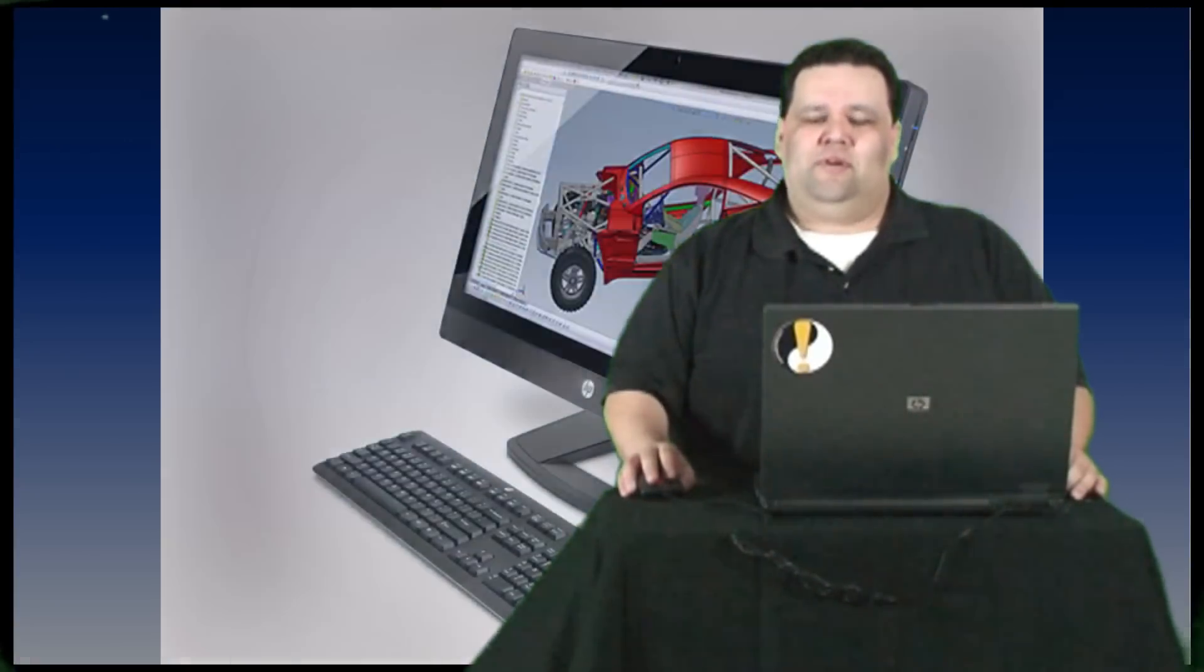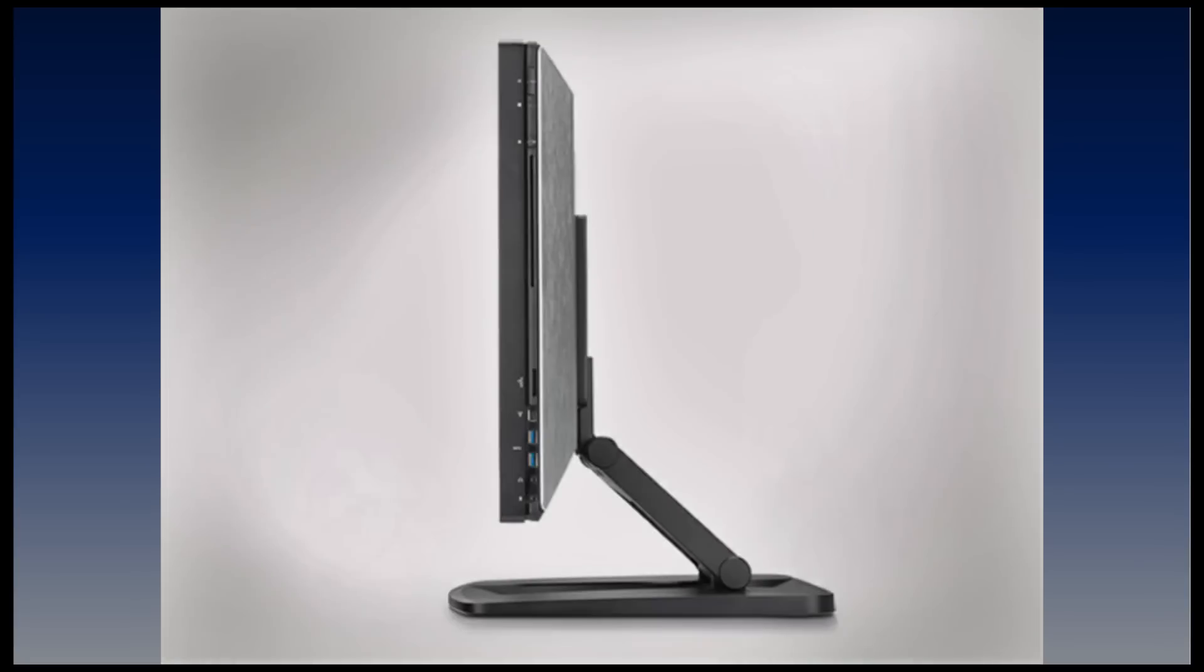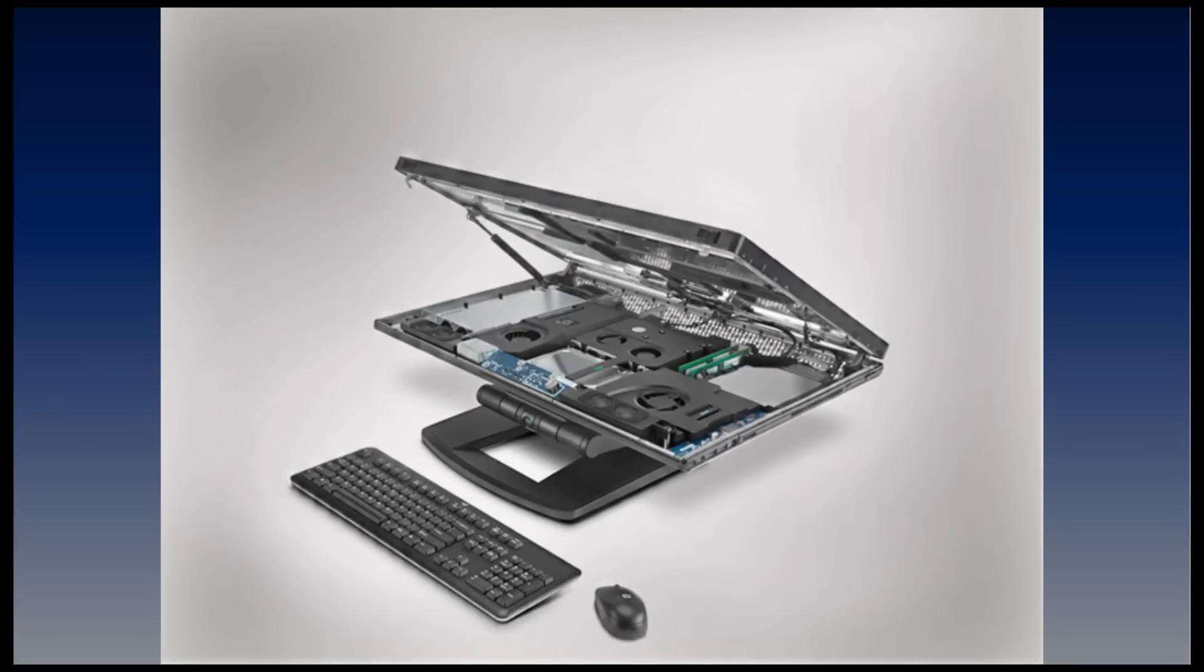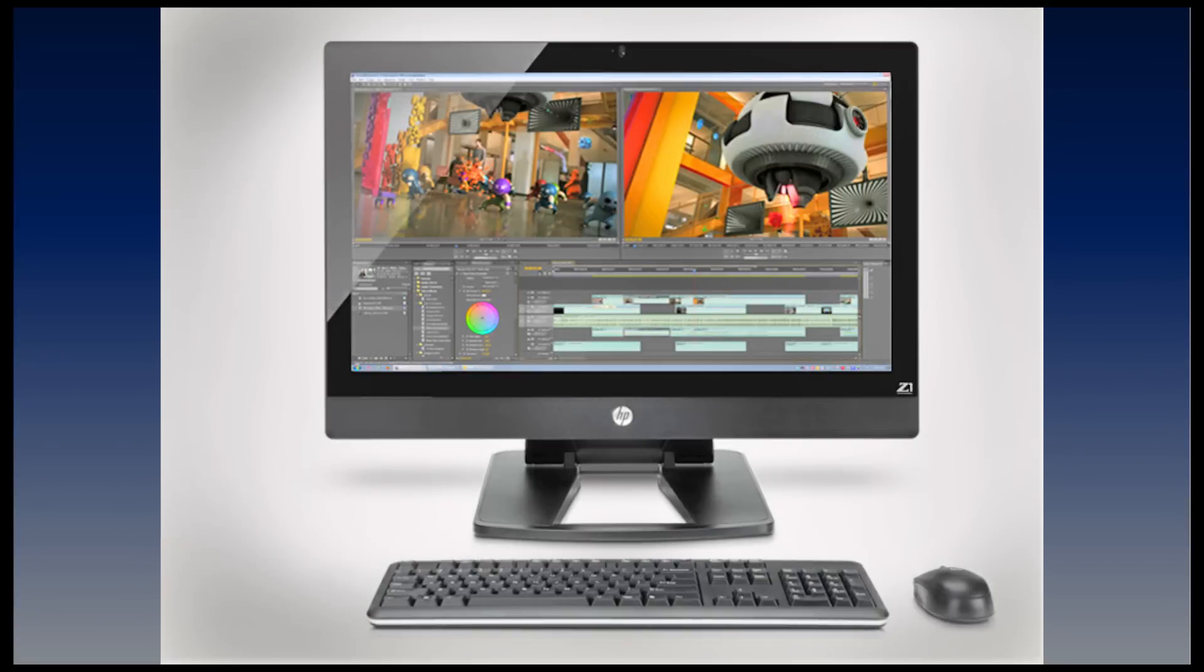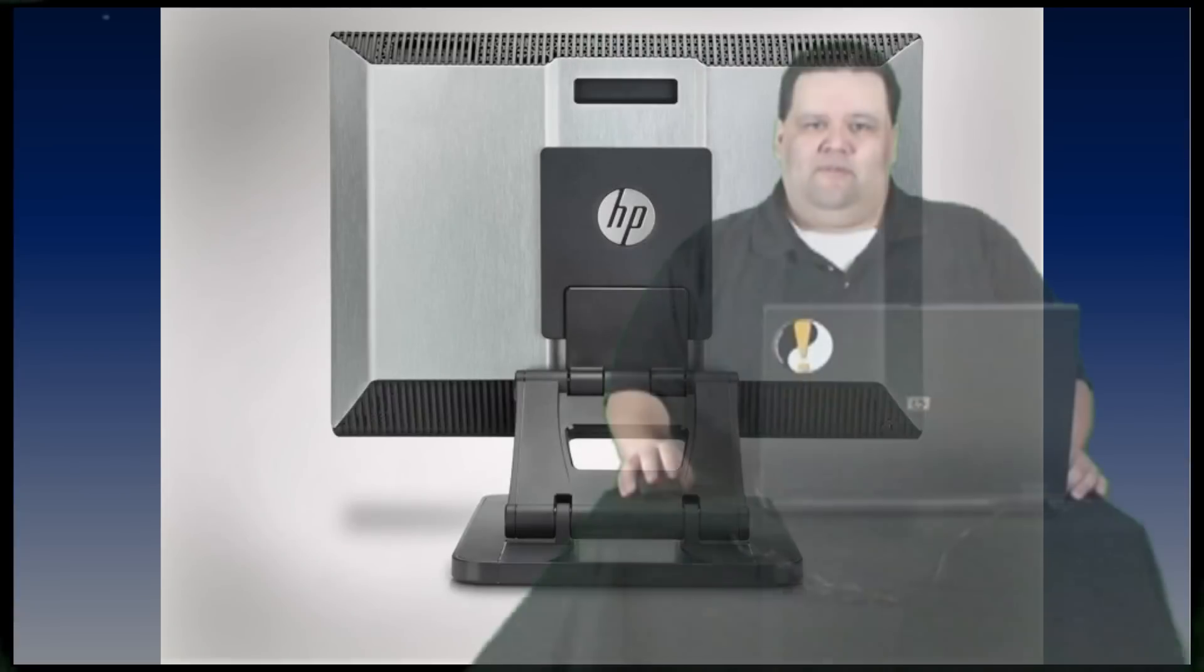Before we get to our last tip, we'd like to take a moment to thank our sponsor. This week's All-in-One tip is sponsored by the new HP Z1, the world's first All-in-One 27-inch workstation. The HP Z1's revolutionary design incorporates all system components within a 27-inch display that opens to let you swap parts and make upgrades without the need for tools. Visit hp.com/Z1 for more information on the all-new Z1.